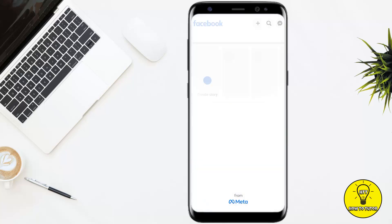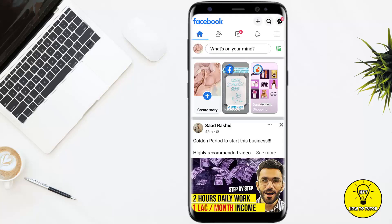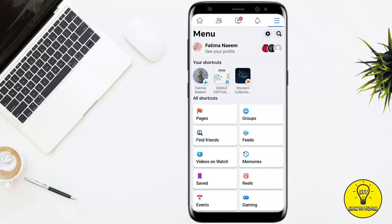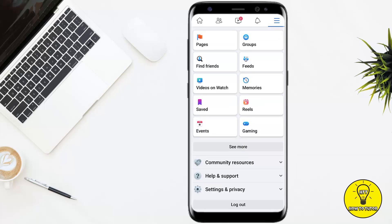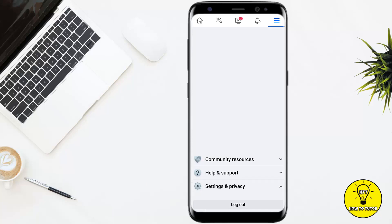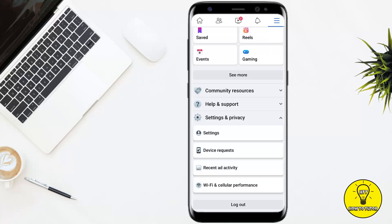First of all, you simply have to open up the Facebook mobile application. Then you have to tap on the three lines at the top right corner of the screen. After clicking those three lines, you simply have to scroll down a little bit and tap where it says Settings and Privacy.